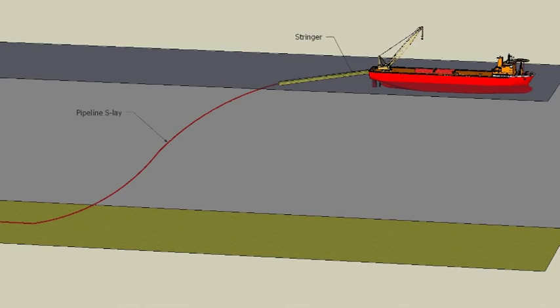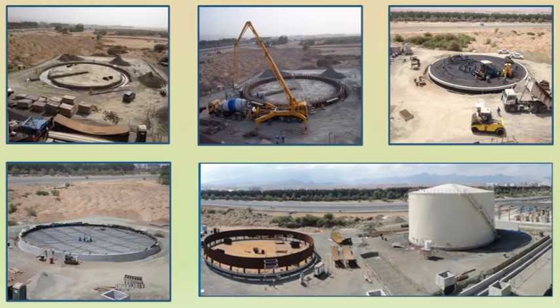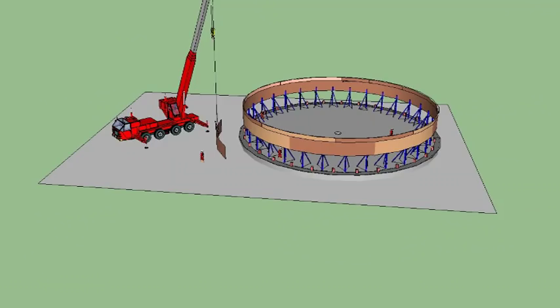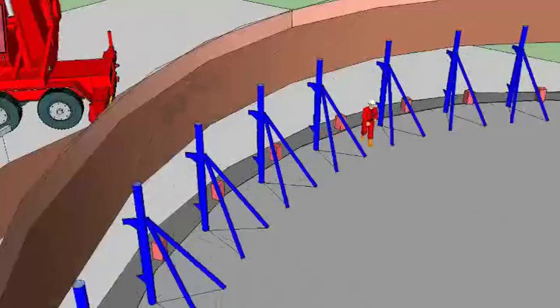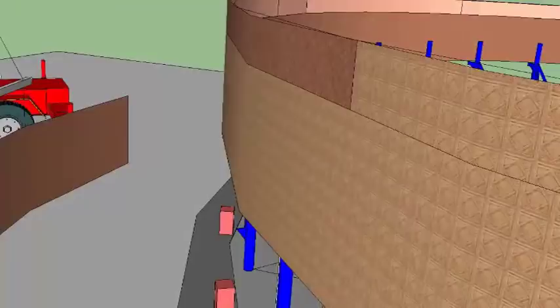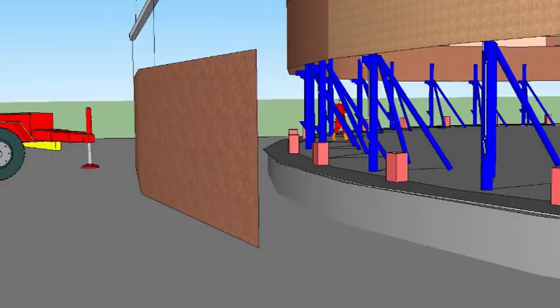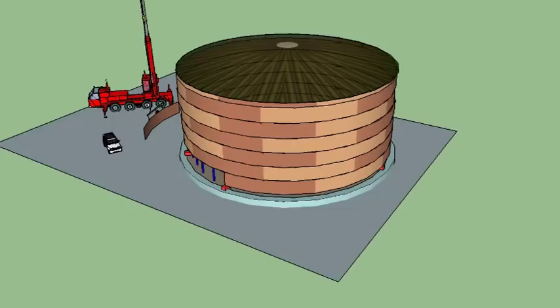Steel Circular Tanks. The tanks are constructed using the jack-up method. Curved steel plates form the wall rings. The tanks are used mainly to store fuel.